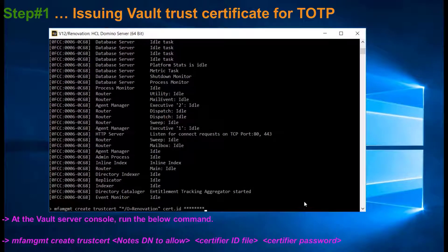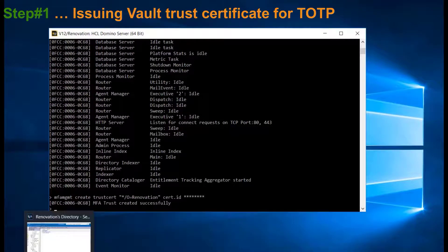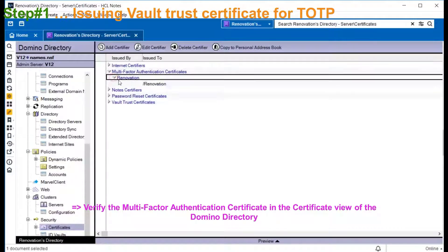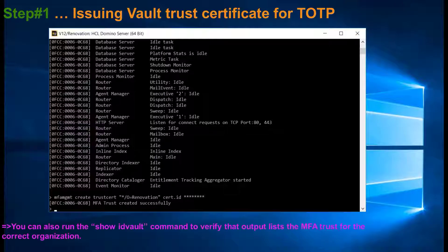The first step is to issue the Vault Trust certificate by using the MFA MGMT command. You can verify the same in the certificate view of the Domino directory. You can also verify it by running the command 'show ID vault', which will show the trust for the organization.